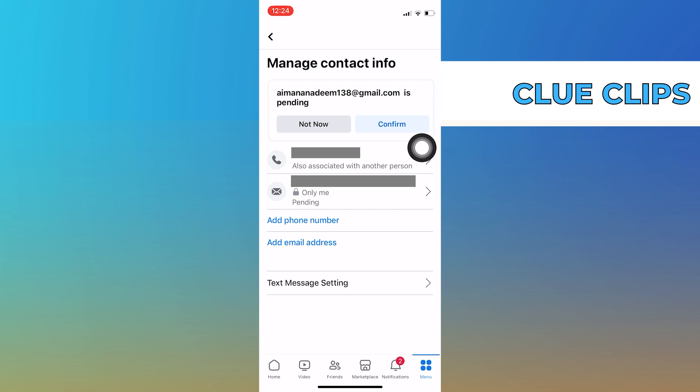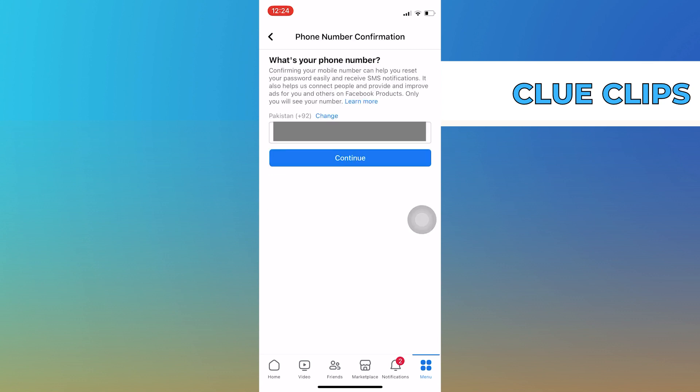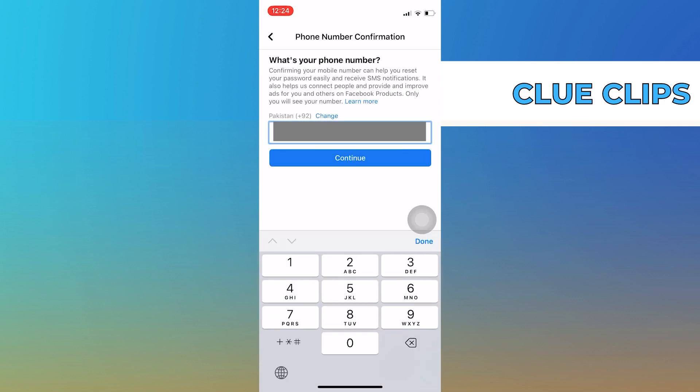As you can see, I have added a phone number and email address. If you want to change the phone number, tap on the add a phone number option given here. Now simply type the number that you want to add and continue.